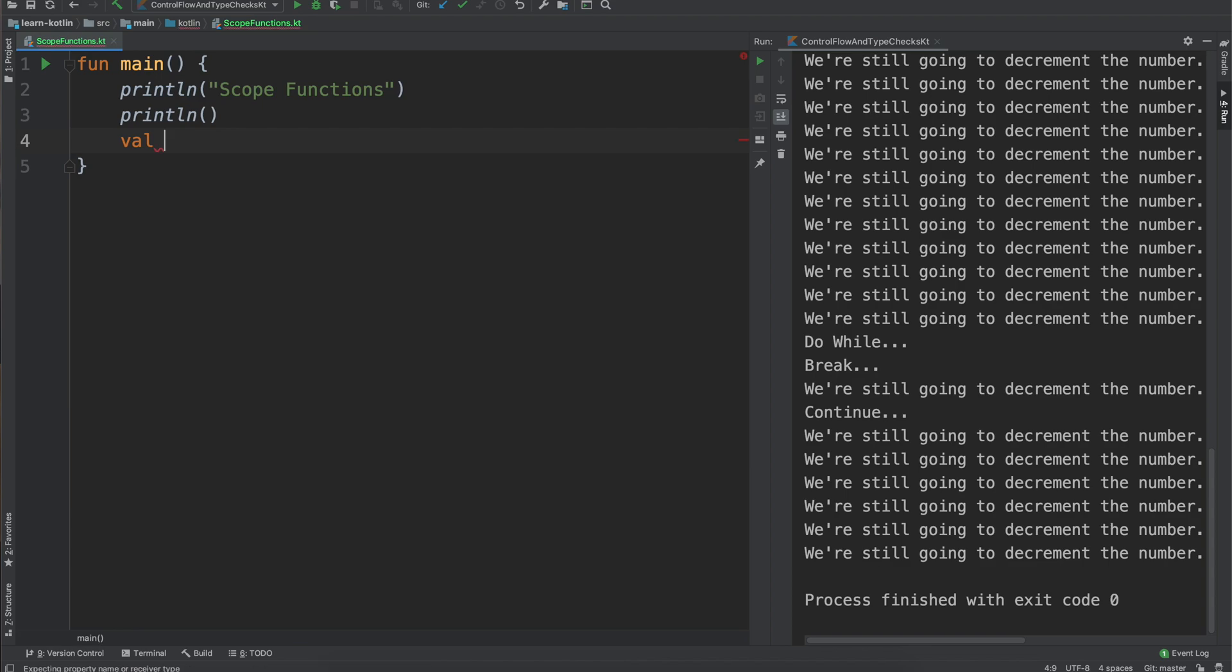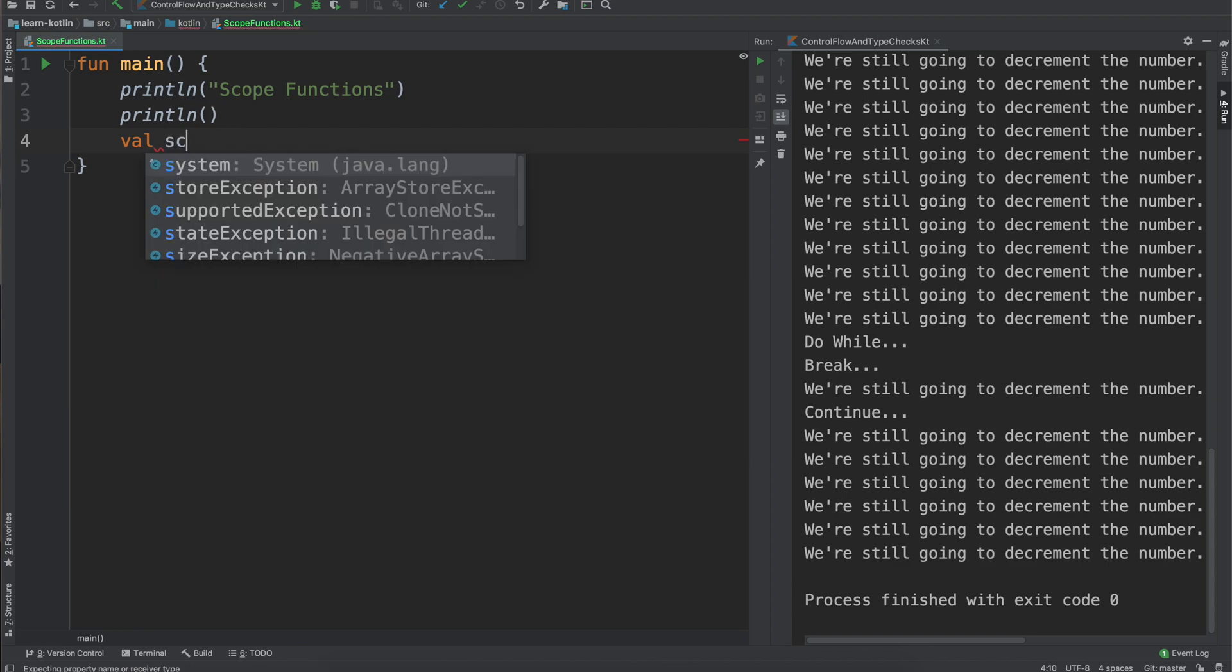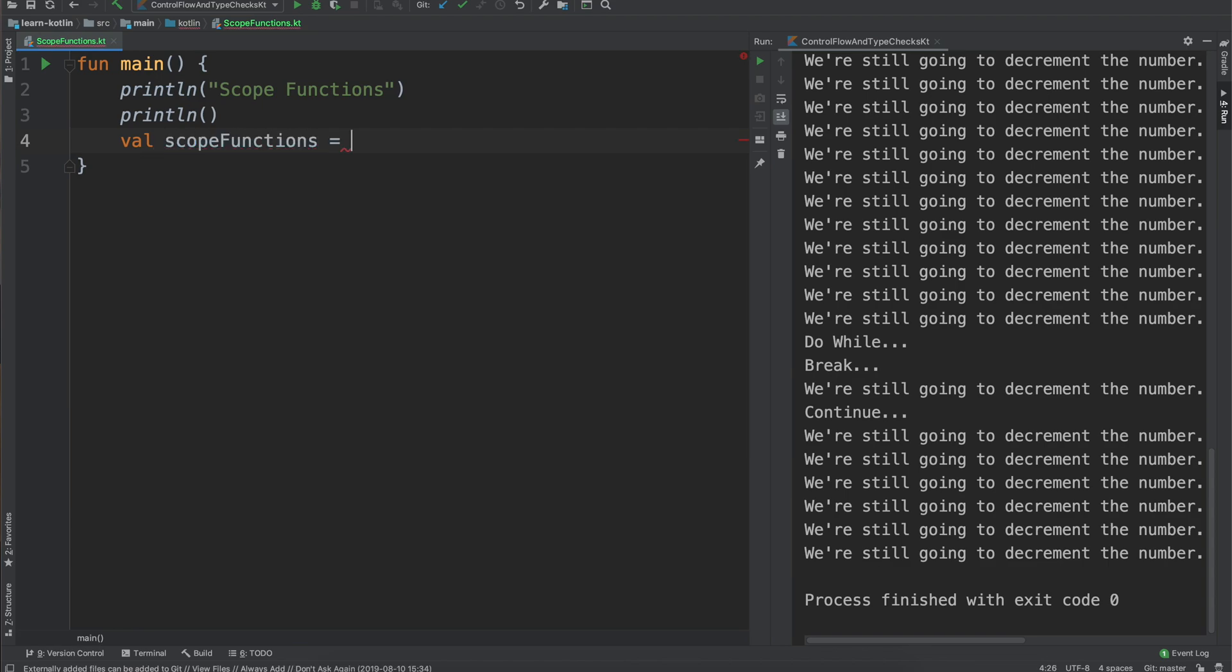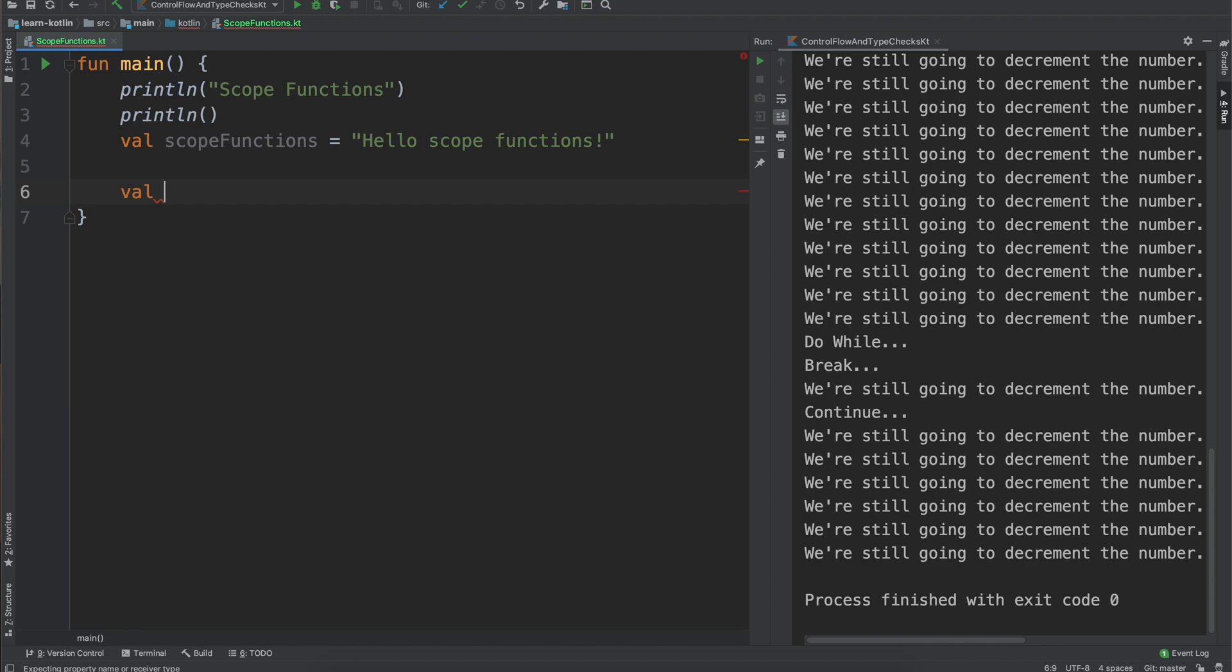So for the first couple we'll just use this scope functions variable which I'll just say hello scope functions. Then we'll say val let which is going to be our first scope function.